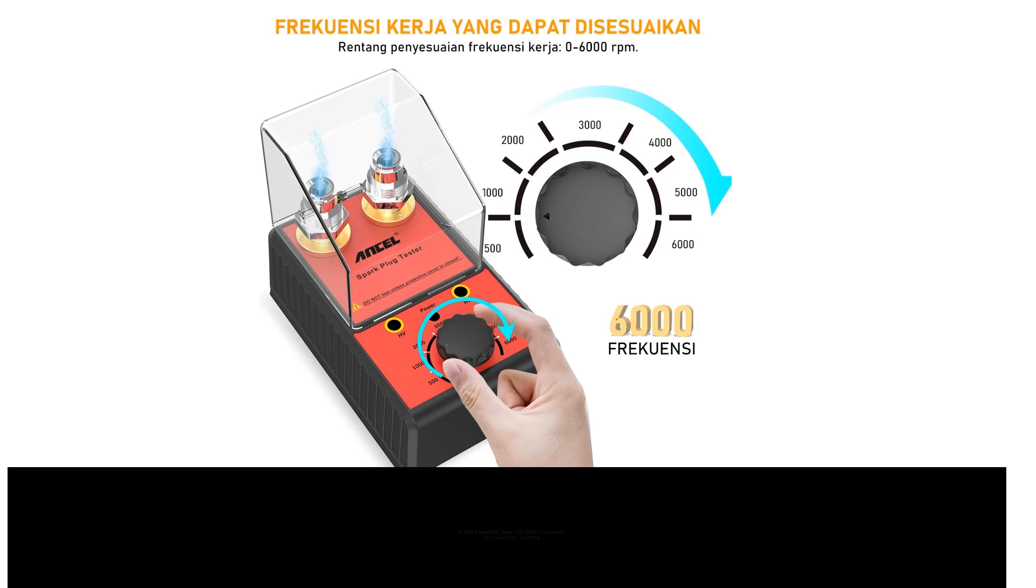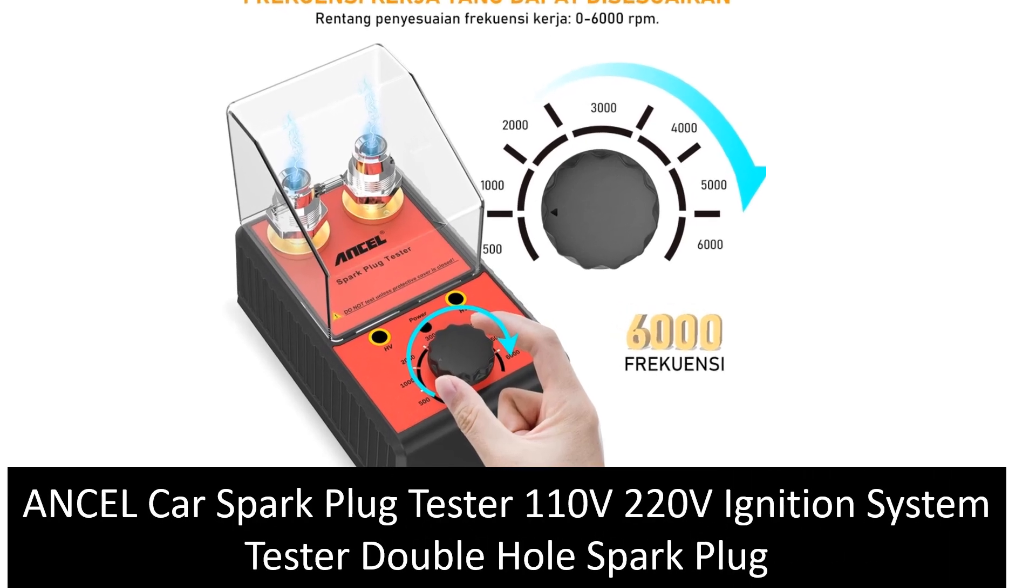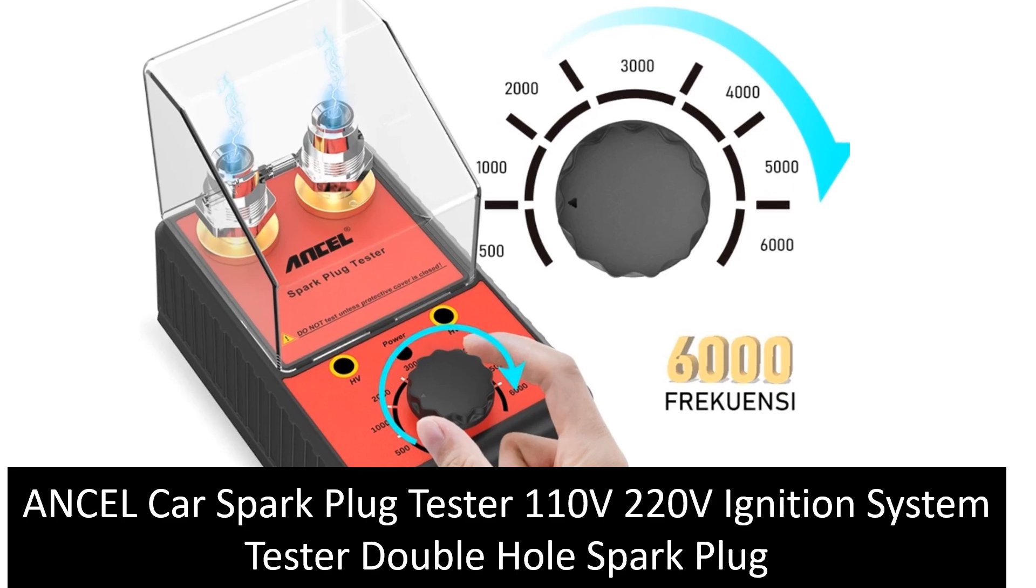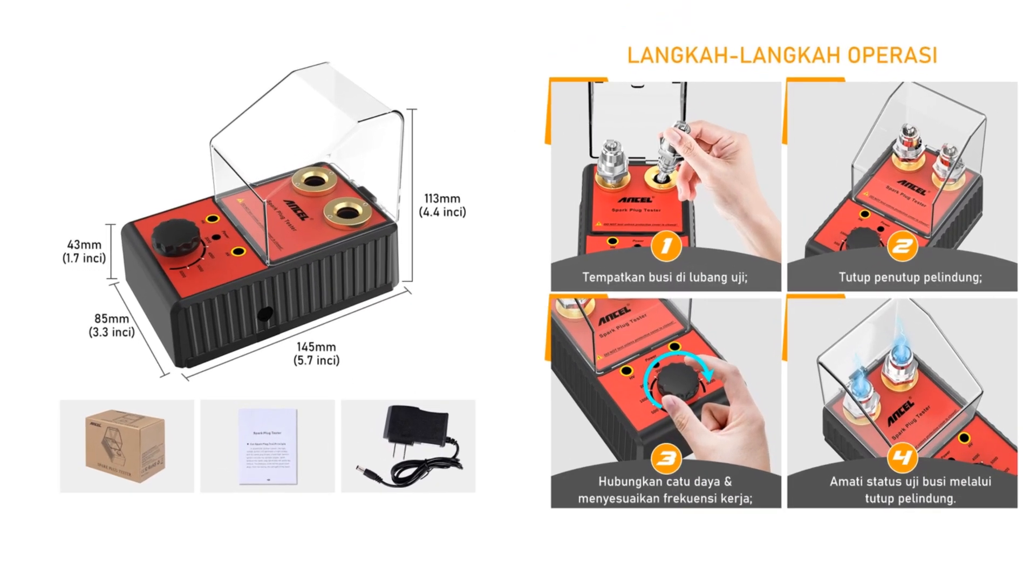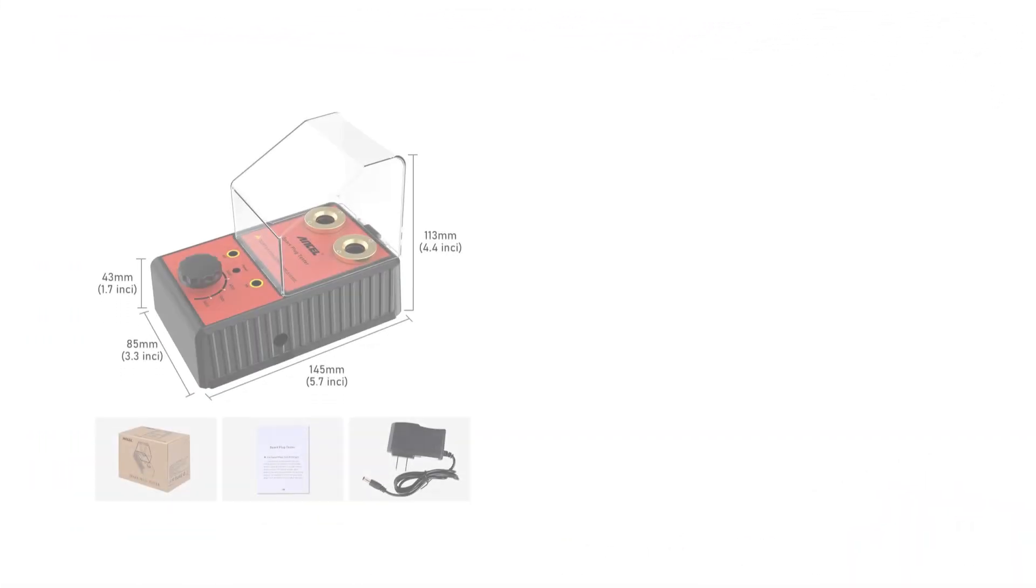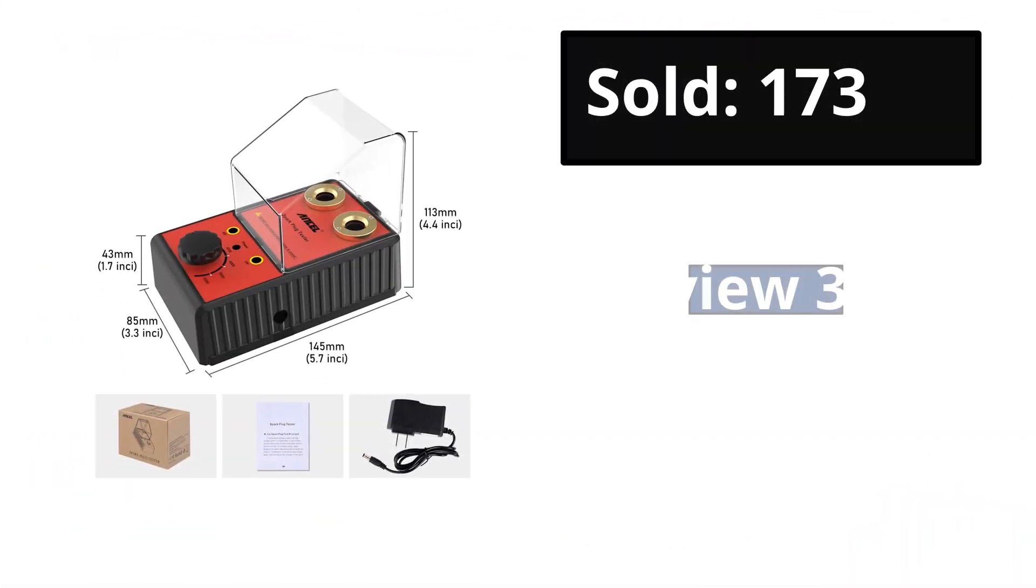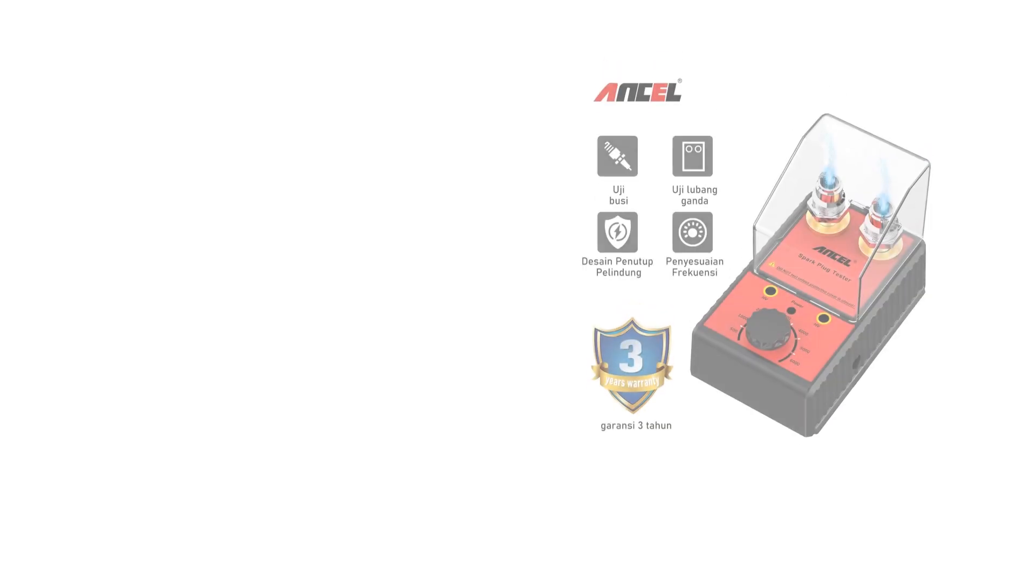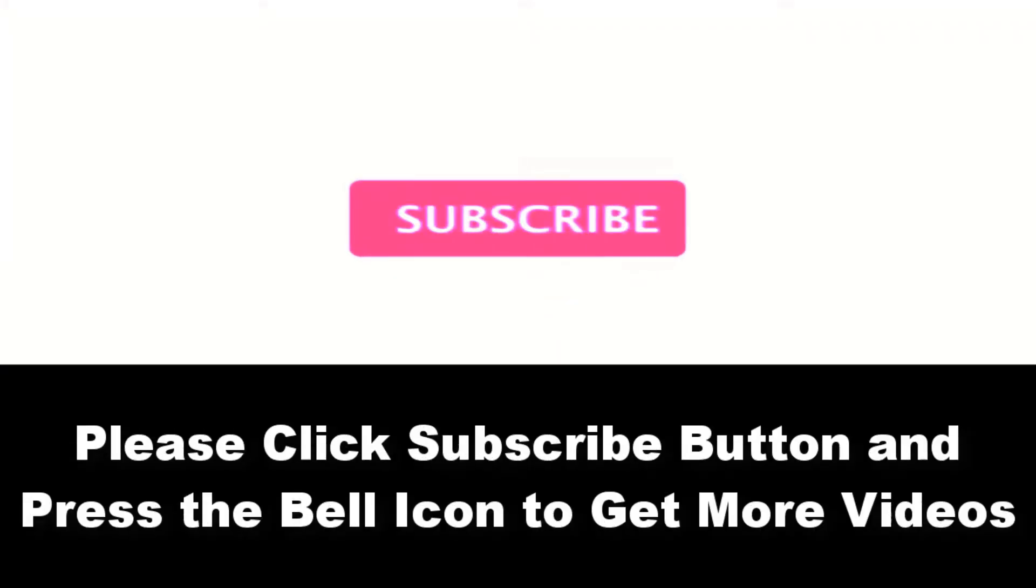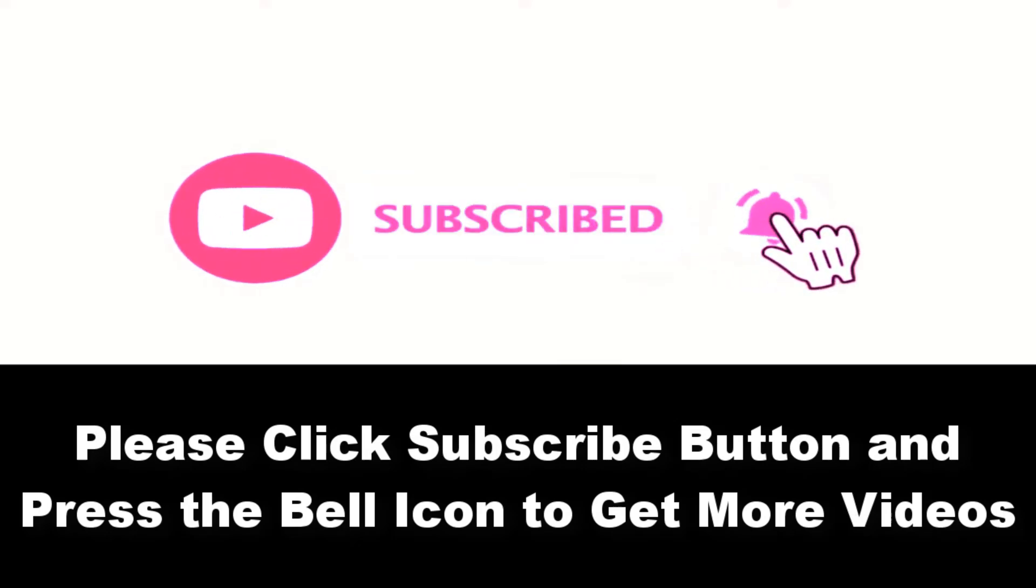At number five. Sold reviews rating. Extra percent off price. Price can be changed at any time. Please subscribe to our channel and press the bell icon to get more videos.